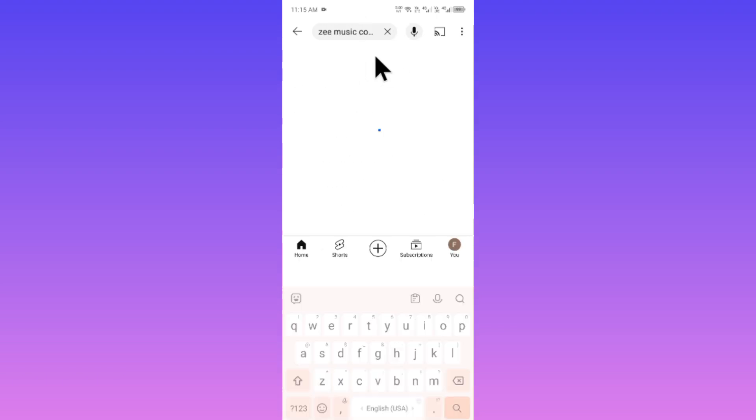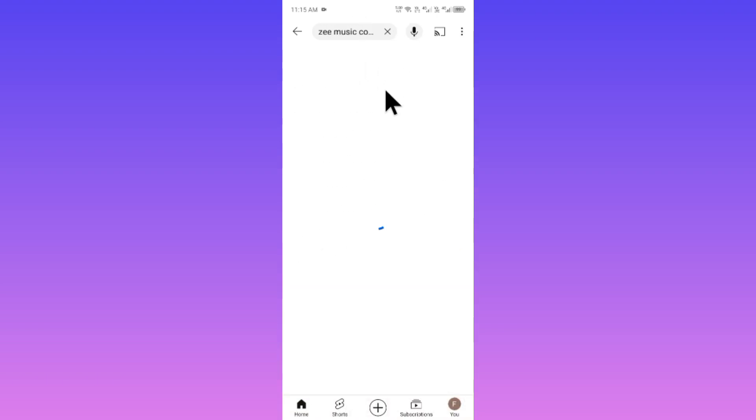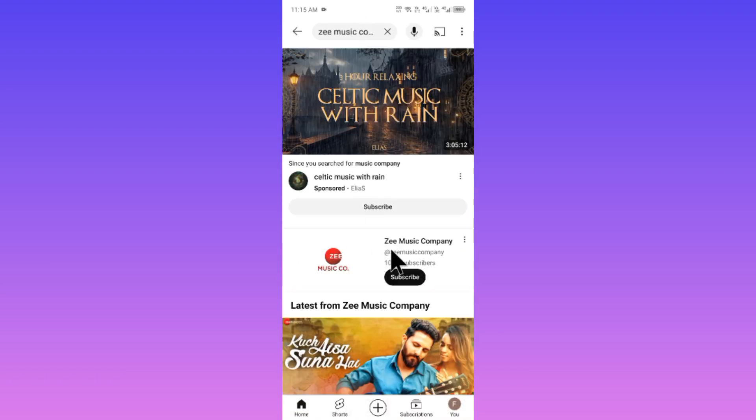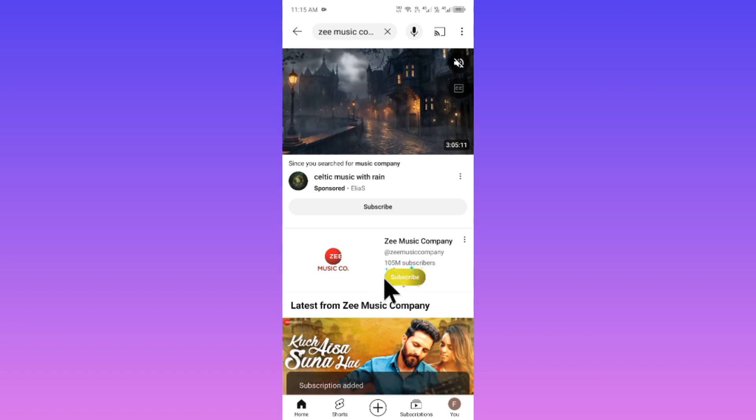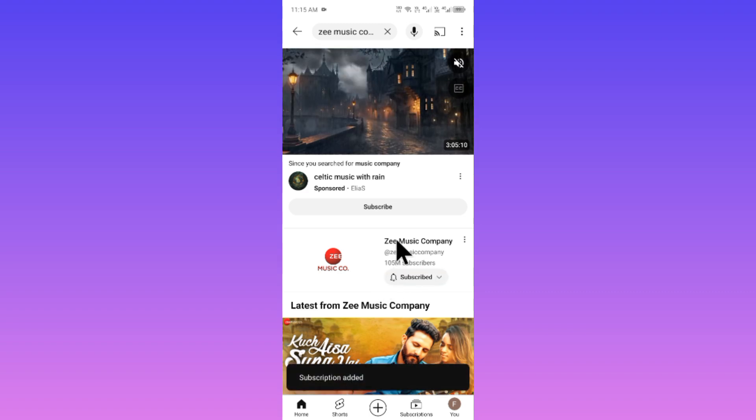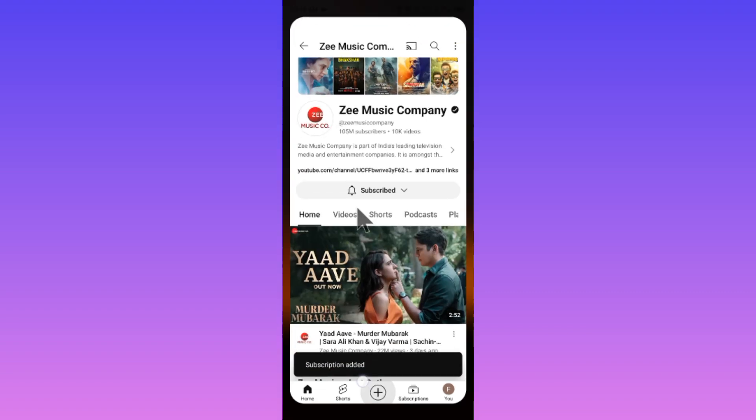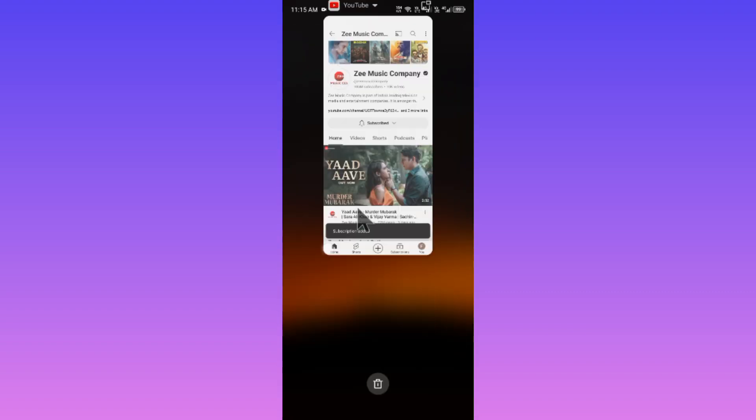After this you have to search second one. For example, I am going to search here Z Music Company. Now you have to subscribe this one also, and after this you have to go back.